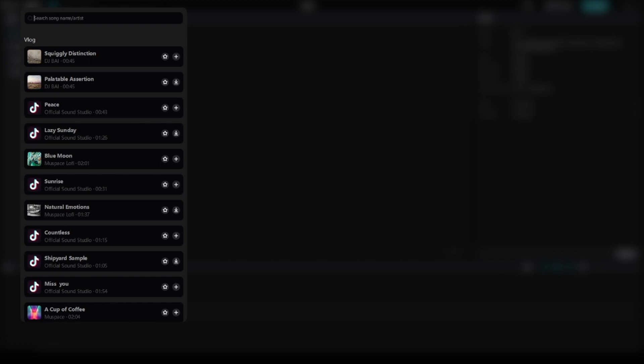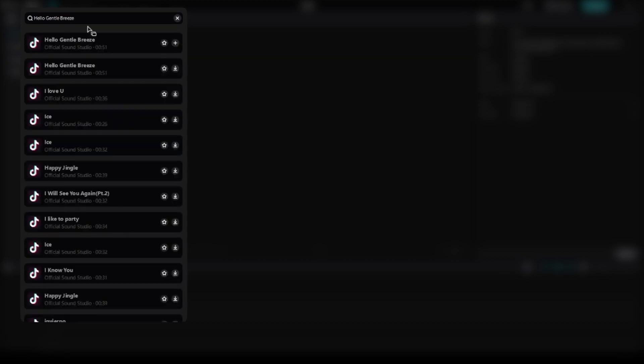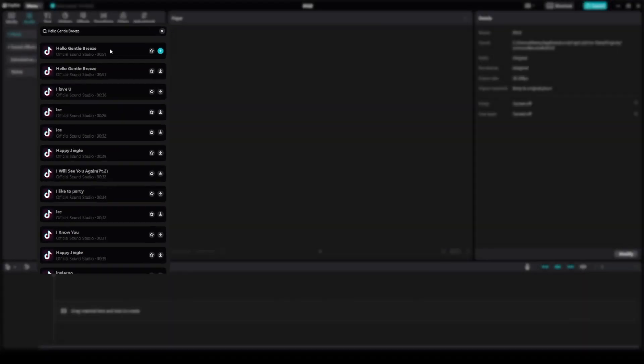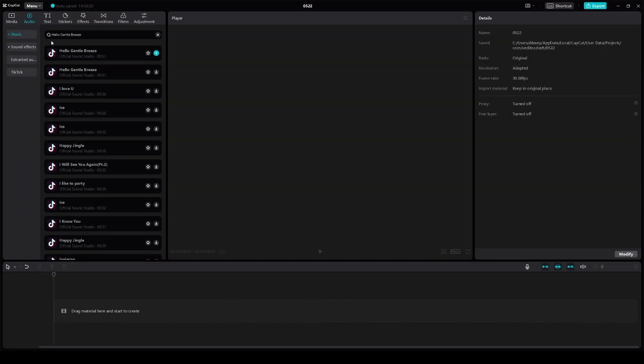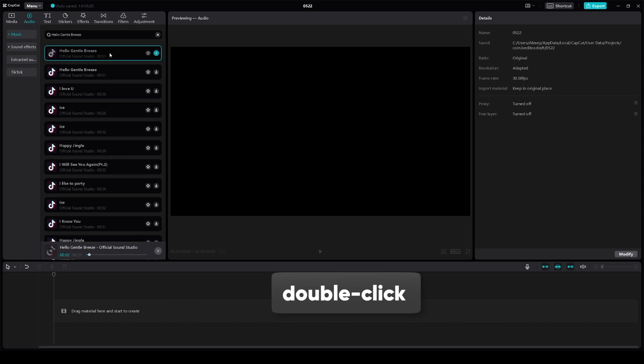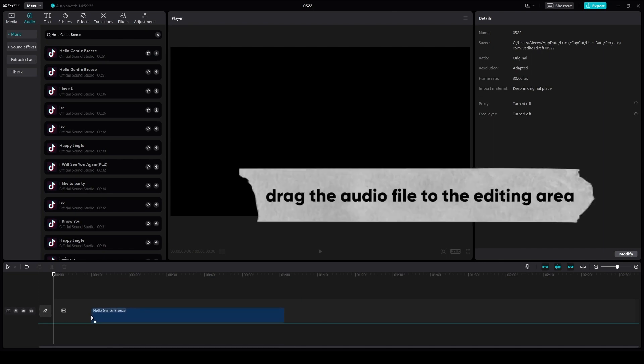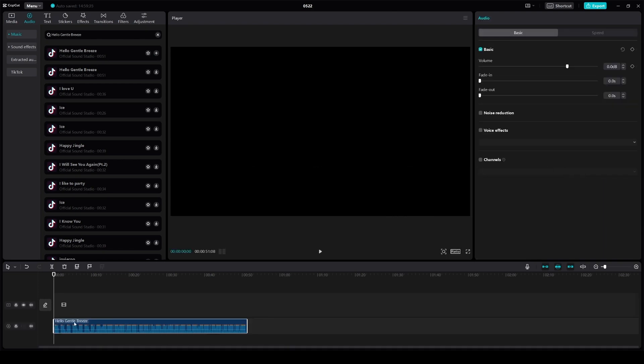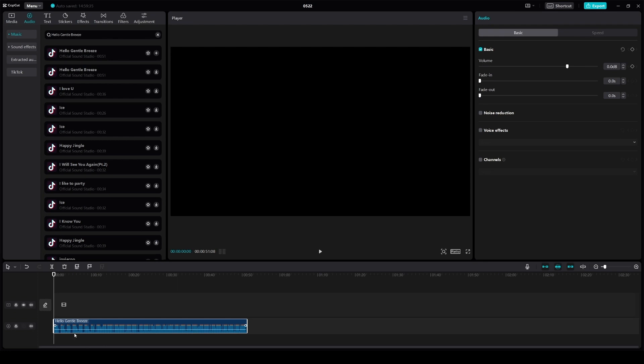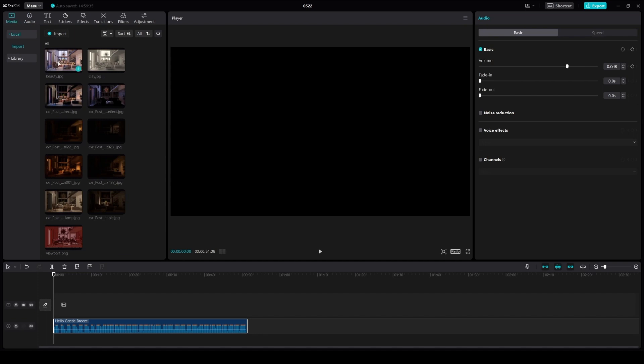So let's go to the audio tab. And I've already picked some tracks that might be good for our presentation video. So then I type gentle breeze in the search box. So CapCut has a massive library of audio tracks. You can listen to any track by simply double clicking it. We drag the audio file to the editing area and then go back to the media tab.